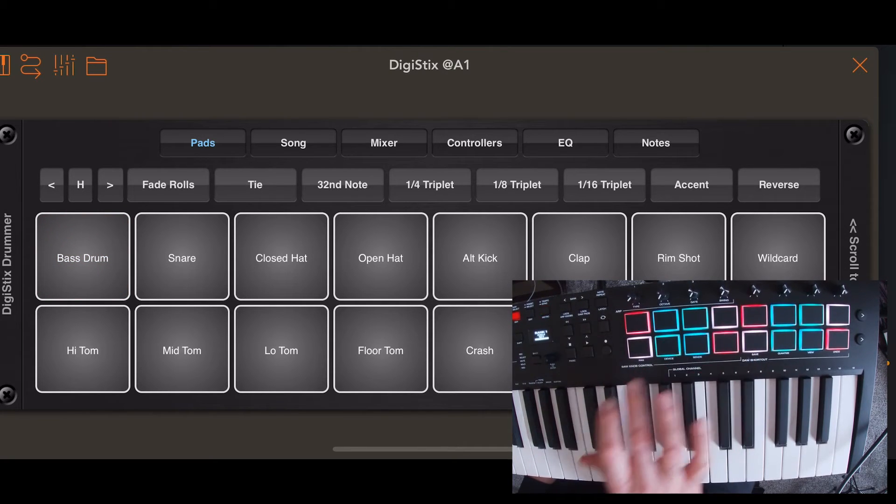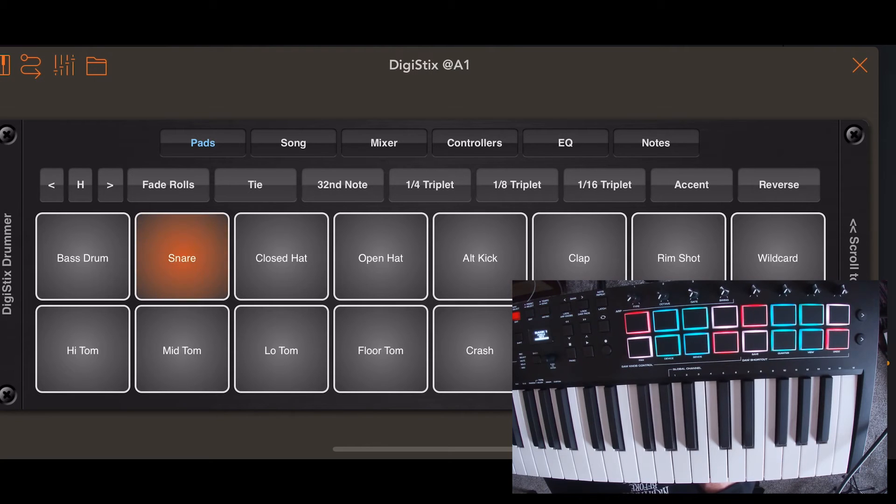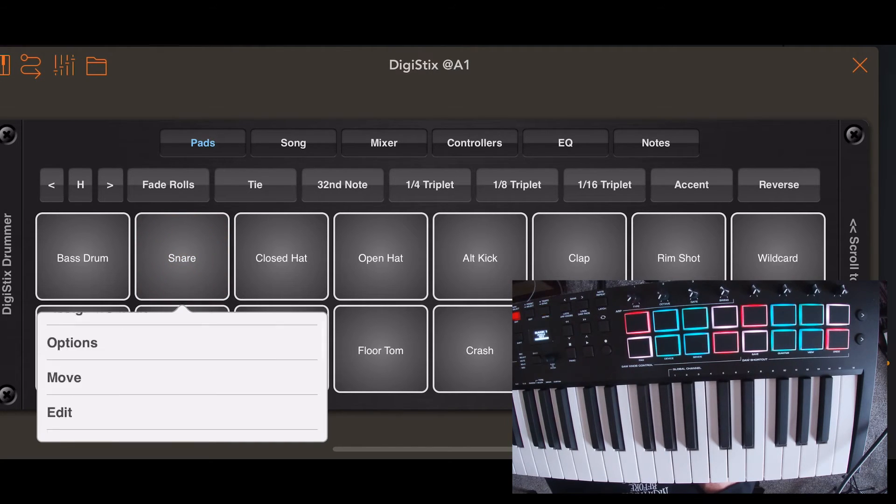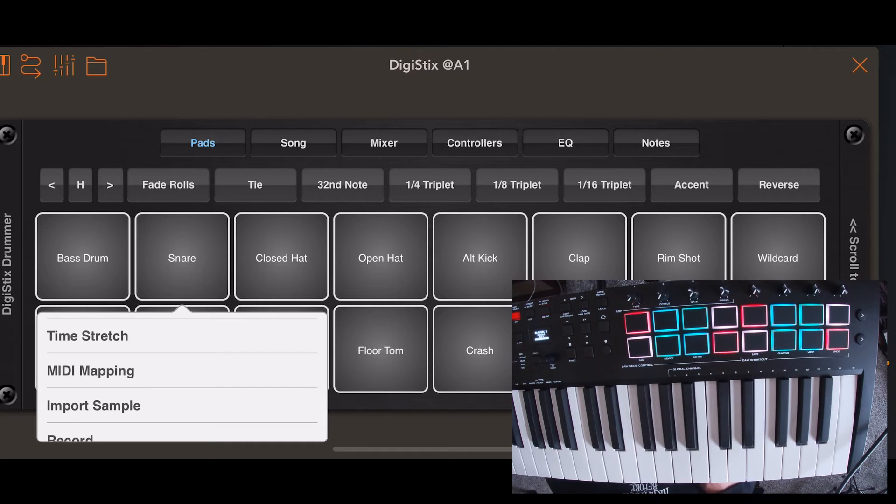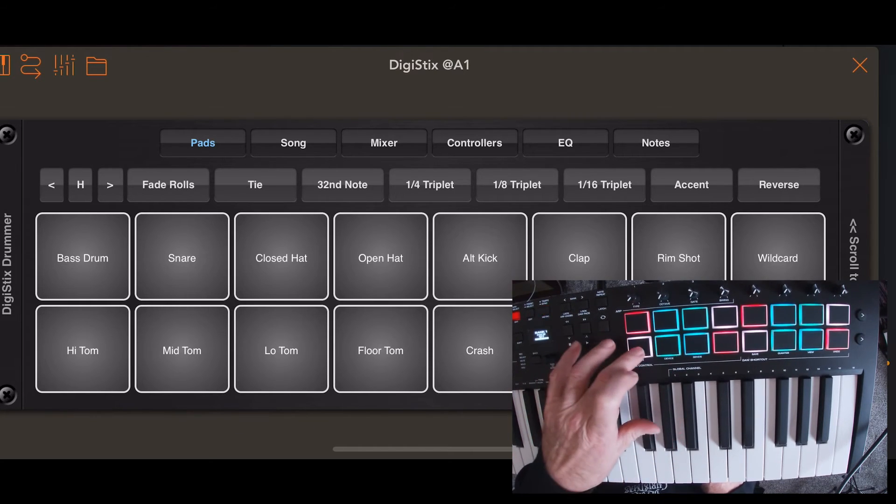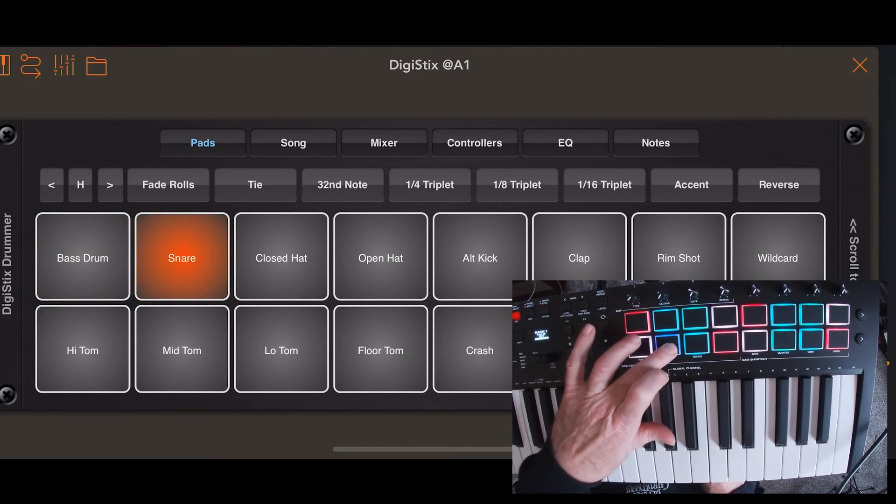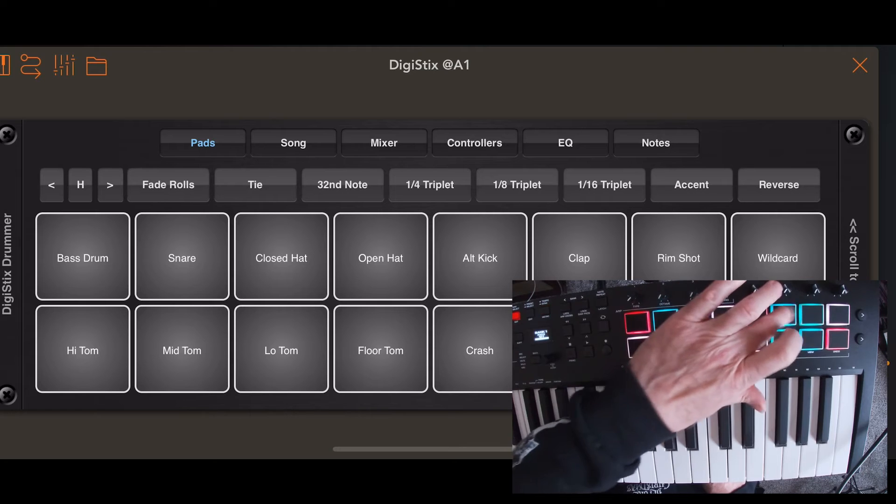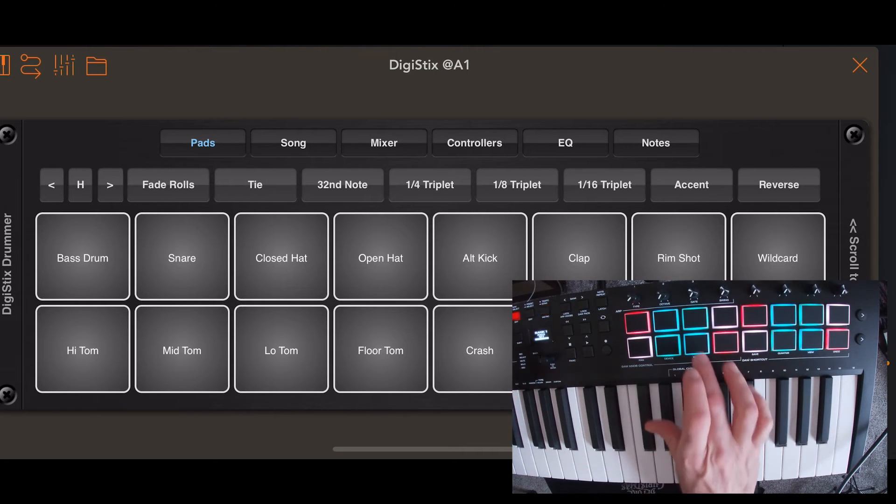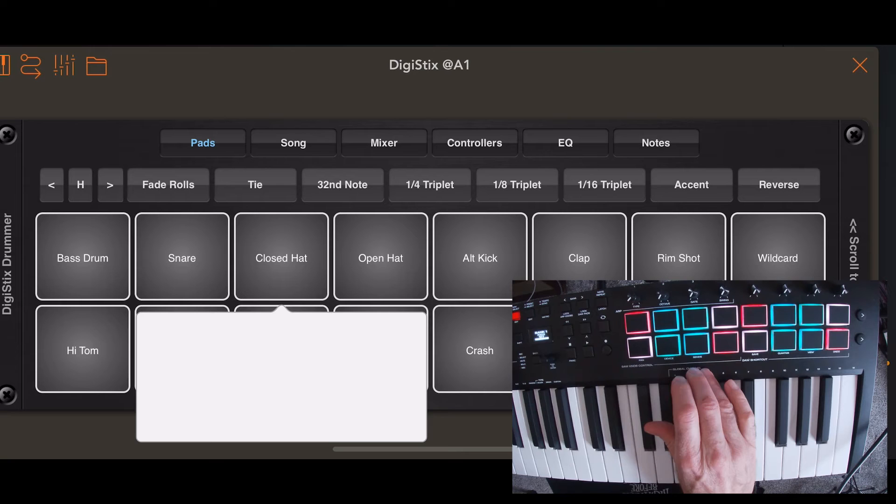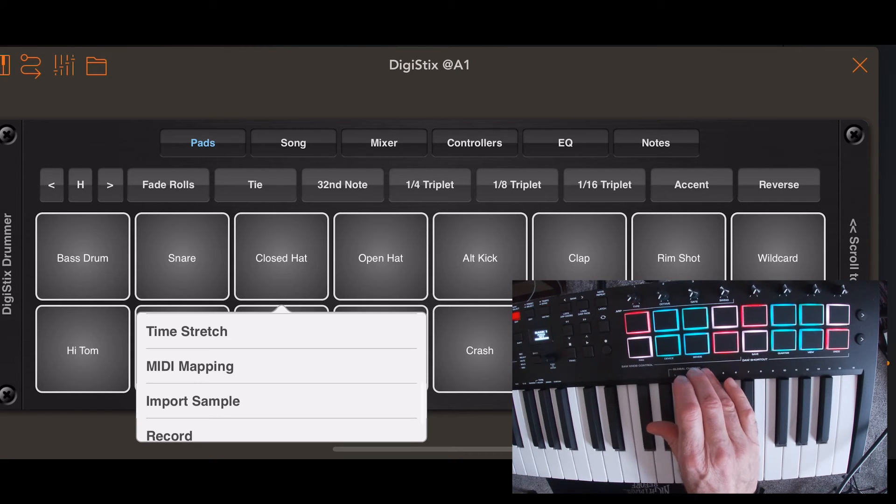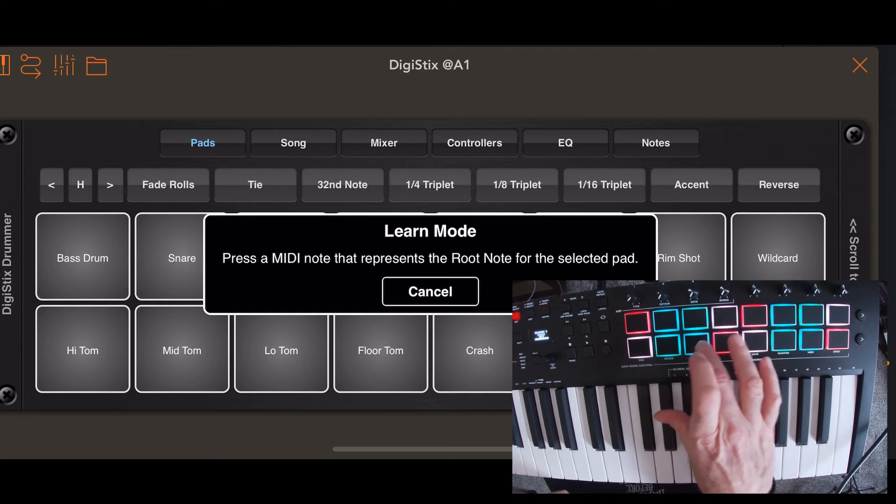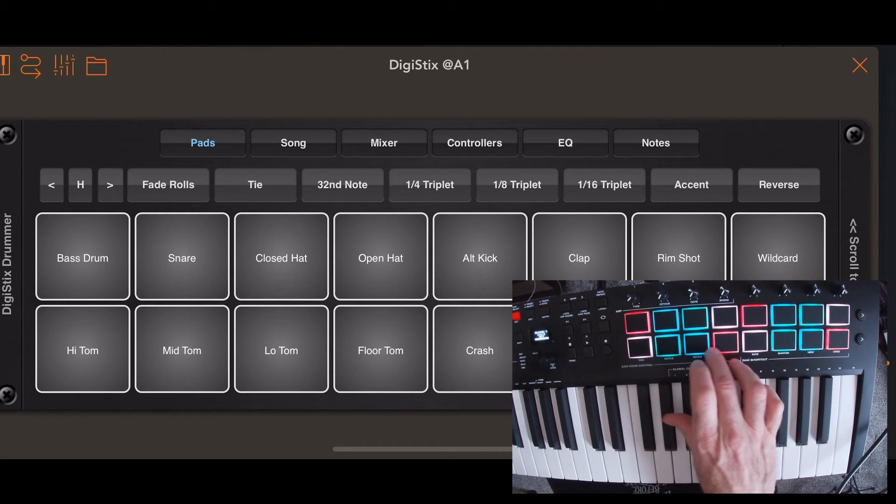So you got to repeat this over and over. Long press. MIDI mapping. Choose your pad. And here we go. And you'll hear they're gone in where they used to be. Long press. MIDI mapping. There we go.